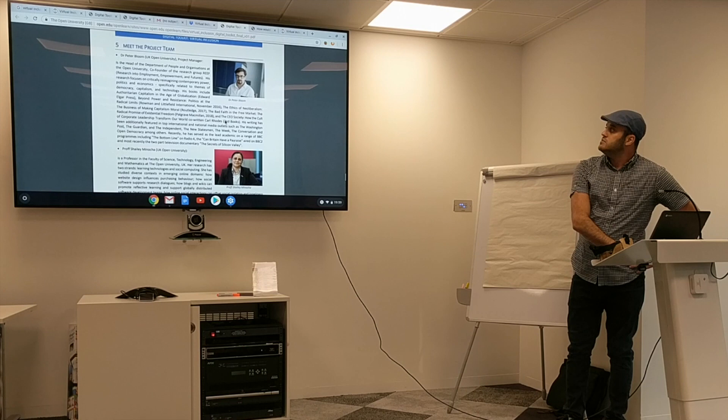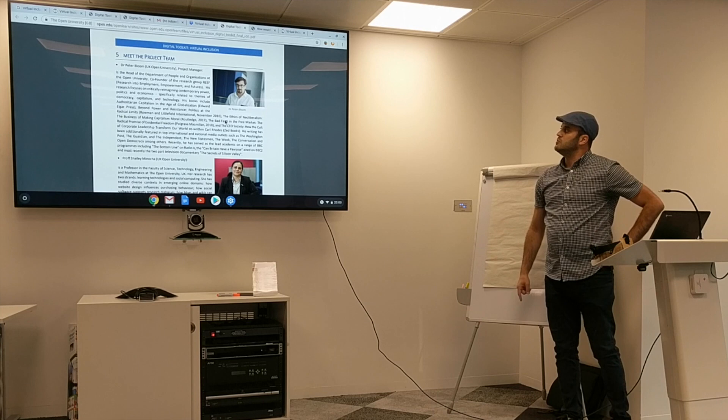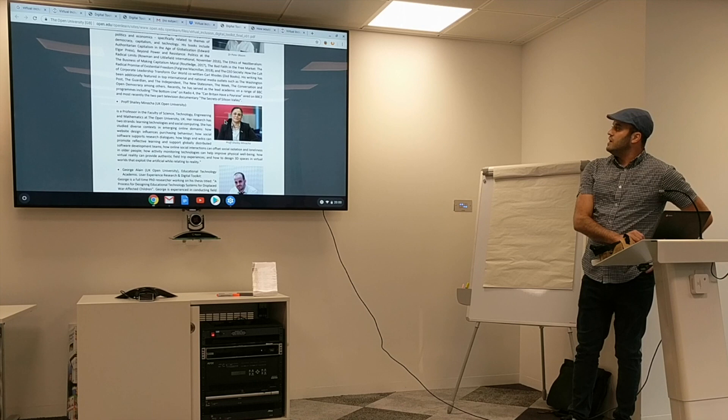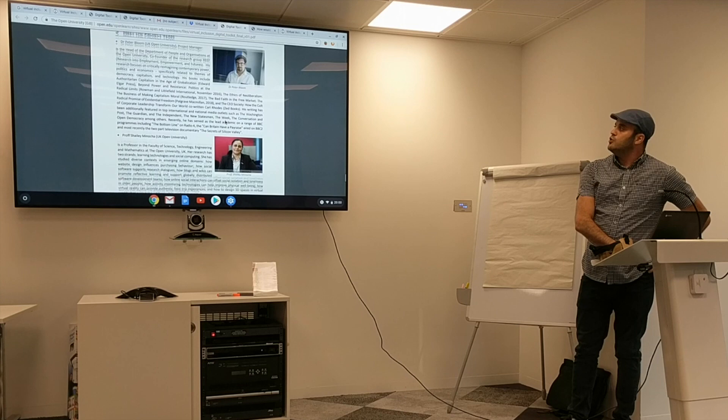Everything is already online and I'm happy to send the links. The team is Dr. Peter Bloom from the UK Open University, who is the project manager from the OU Business School; Professor Shaili Minocha, who is also from the Open University; and myself. This is the OU team.